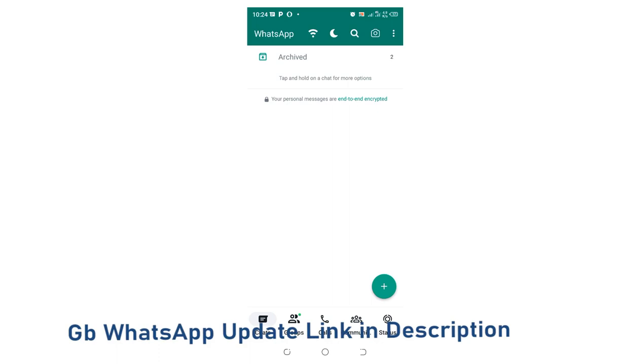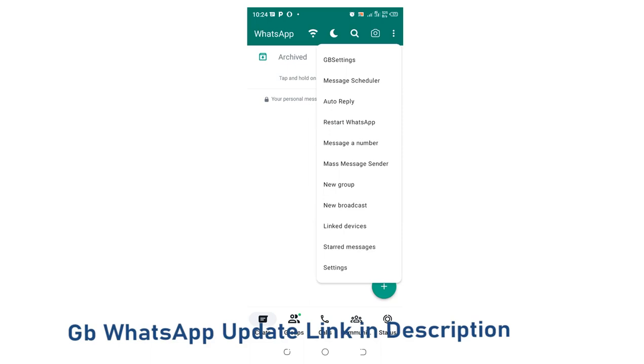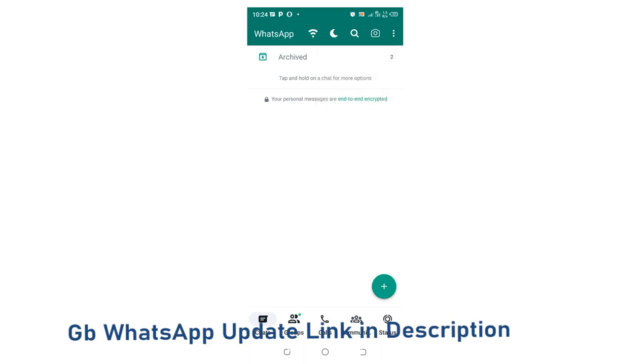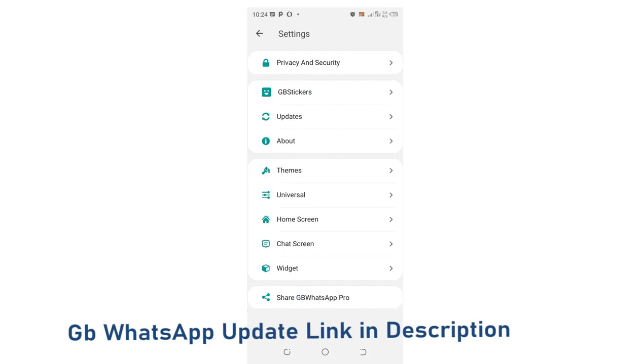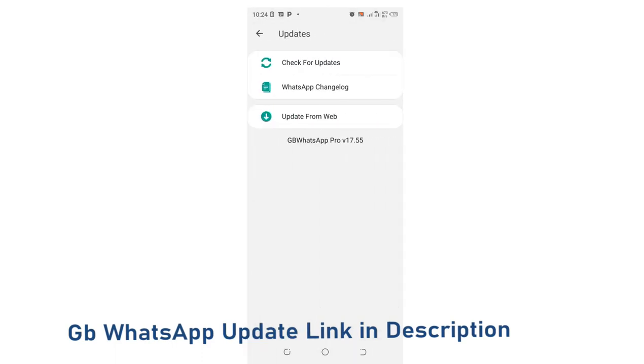Click the three dotted icon in the upper right side of your GB WhatsApp, then move into the GB settings. I will now move to where we have Updates.